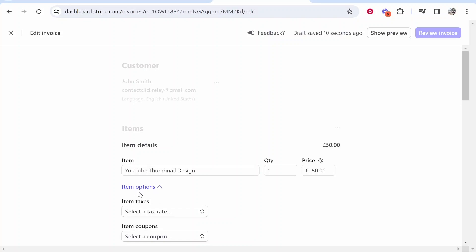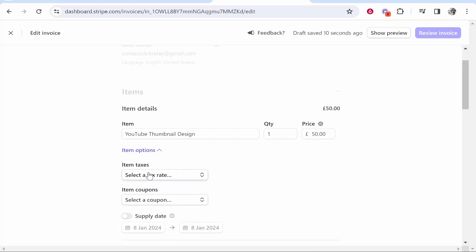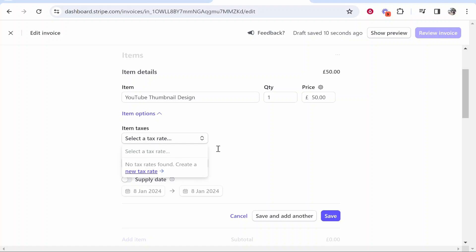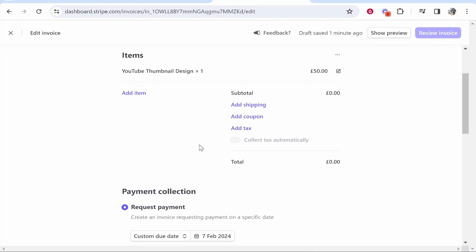If you go to item options you can also add some tax options here and coupons. Now I'm not really qualified to give you tax advice but you could add like VAT on top of that. I'm just going to leave it at 50 pounds though and we're going to then save this product here.